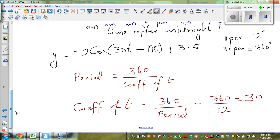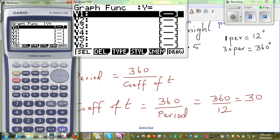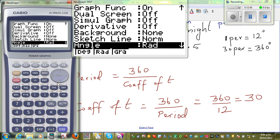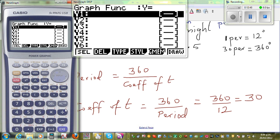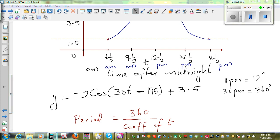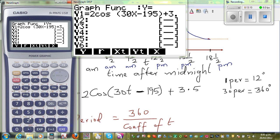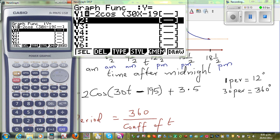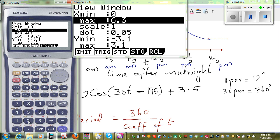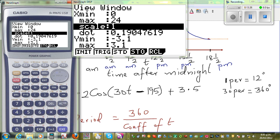We want to confirm this on the graphic calculator. So let us graph this. Your equation — go to menu and then graph. Before you graph, you have to change your settings to degrees. Then type in the equation: minus 2 cos(30x minus 195) plus 3.5. And we need to change the scale — I'll go from 0 to 24 hours, doing one full day.